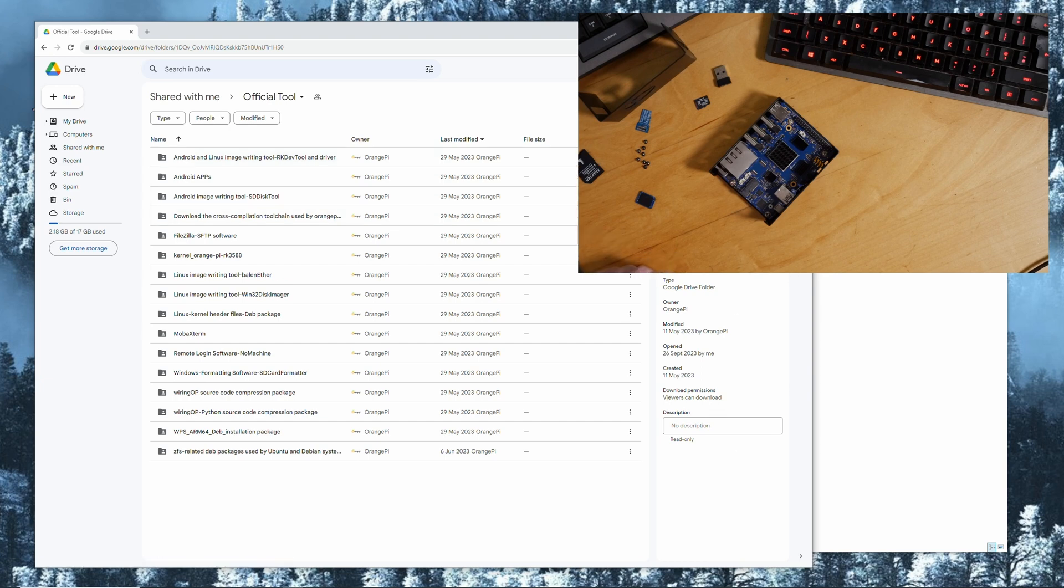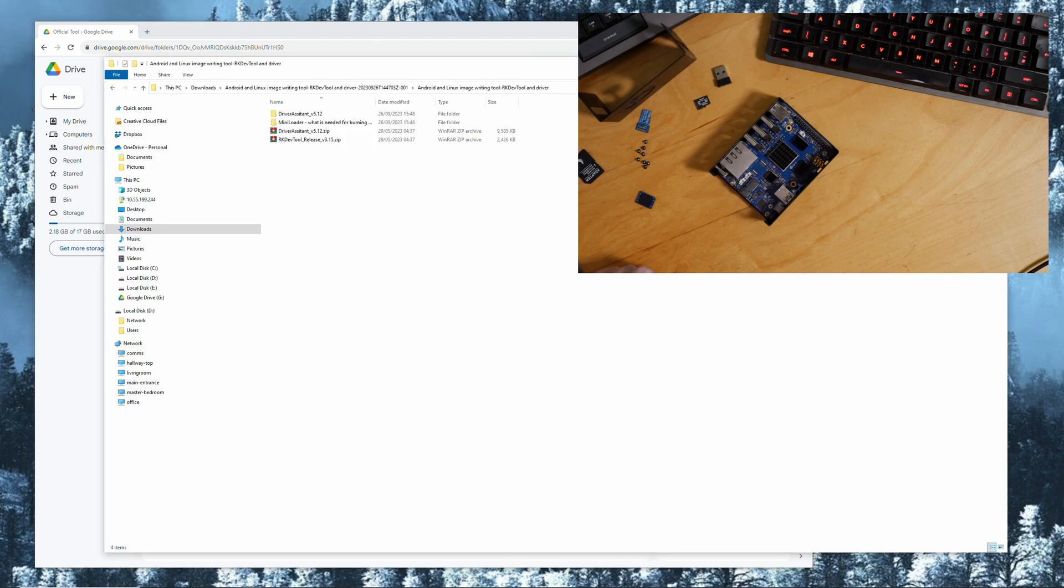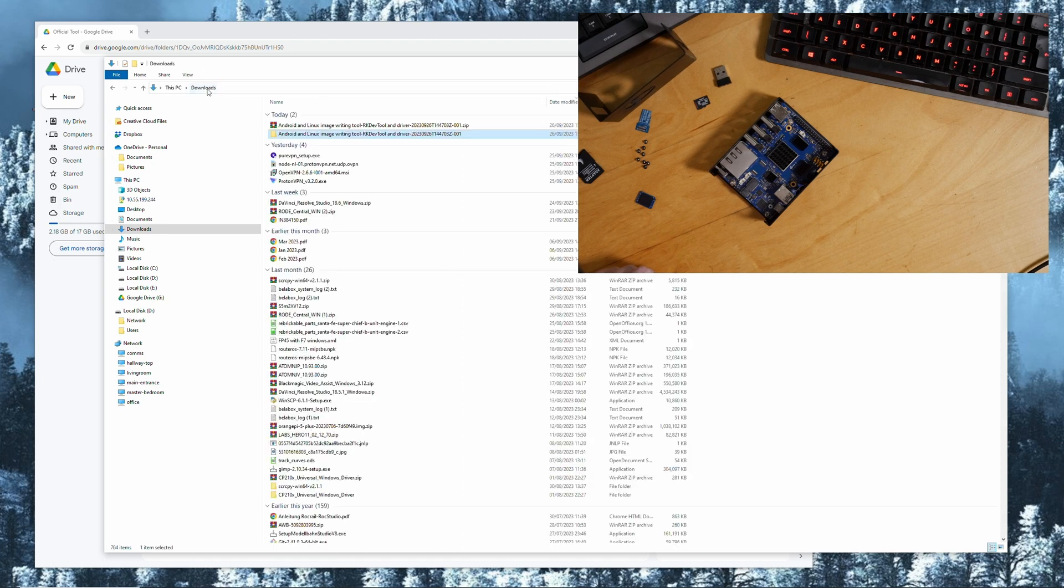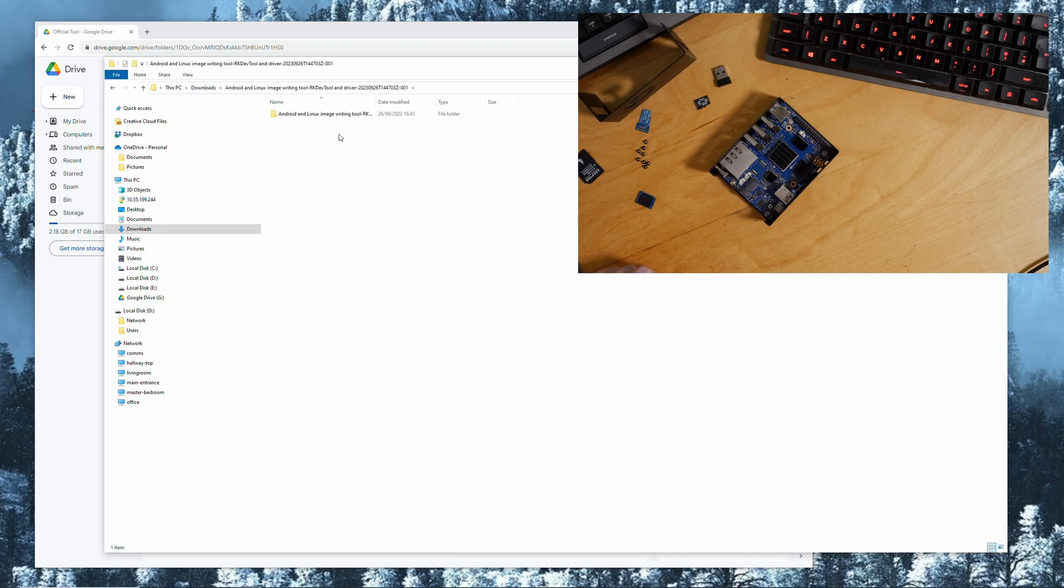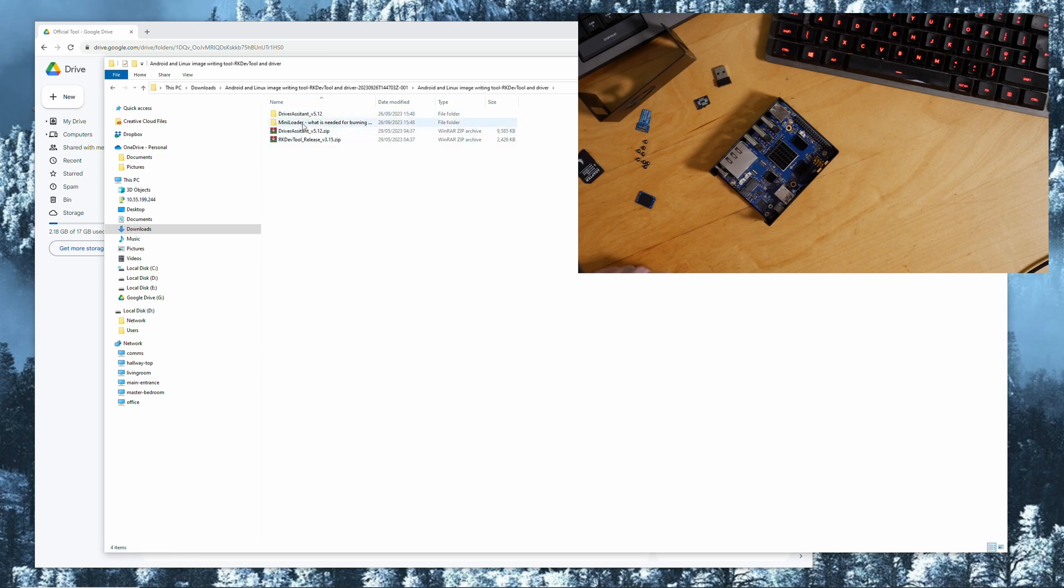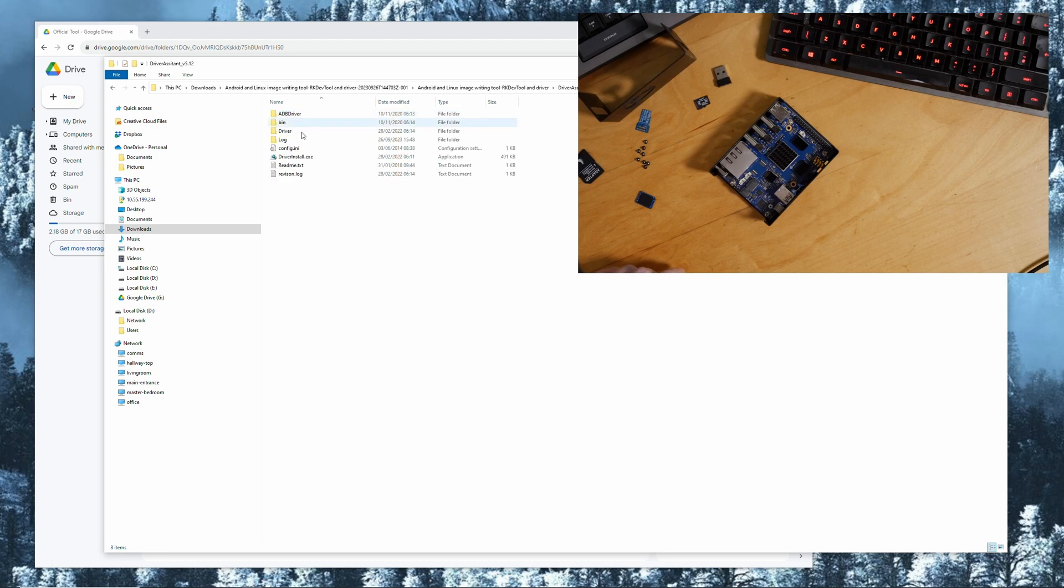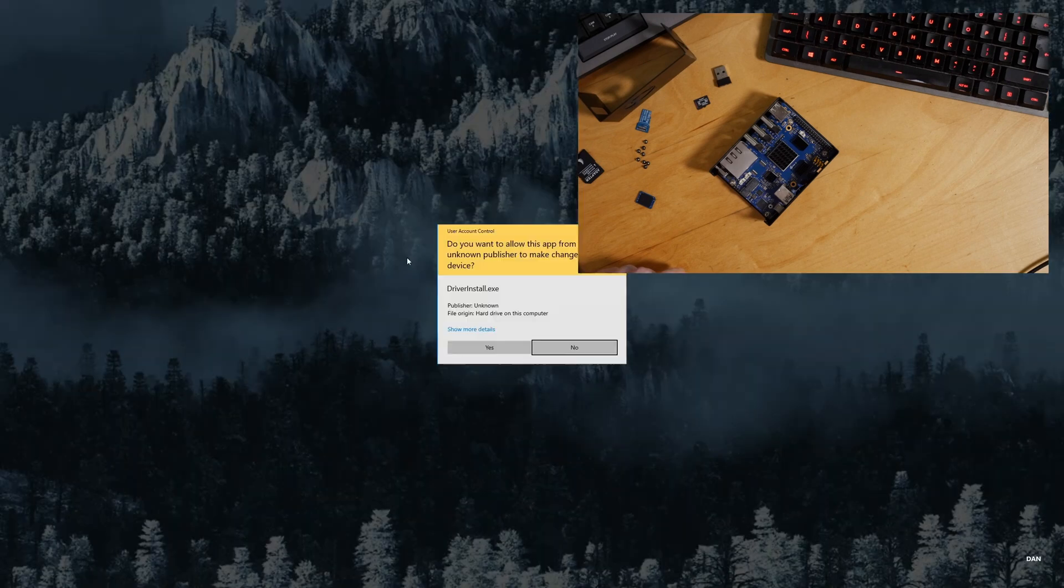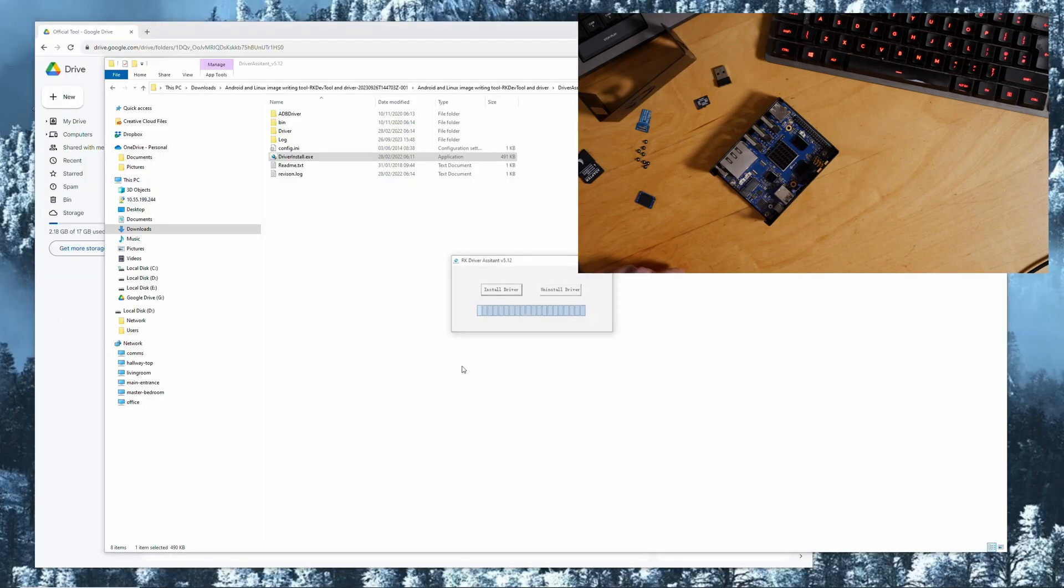I have them downloaded already. I'm in downloads, I just extracted the zip file that came from that. Click in here, extract the driver assistant, and install the driver. You will need that. I've done that already.